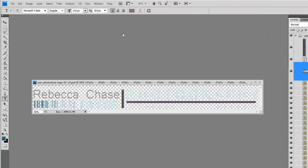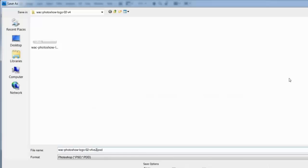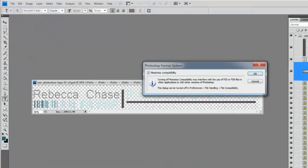Once you're done, you just save your file. Go to File > Save As, and save it to the same folder but change the name so that you have a different version. Click Save and you're done.